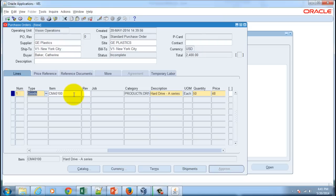Now from here on, you can proceed further for the rest of the procure-to-pay life cycle.